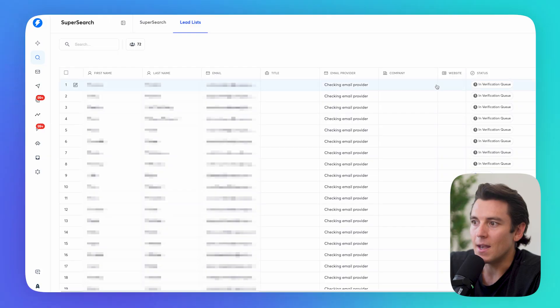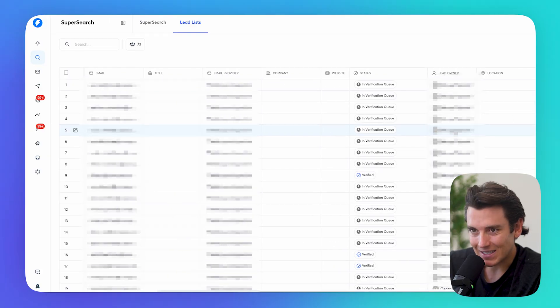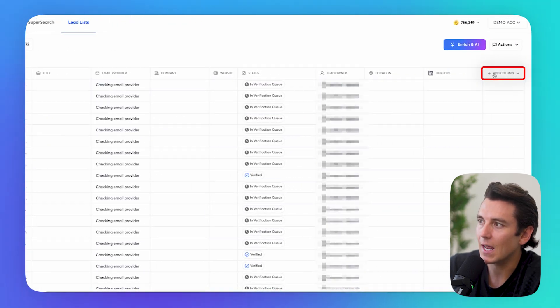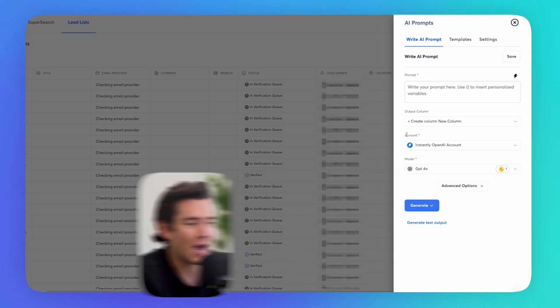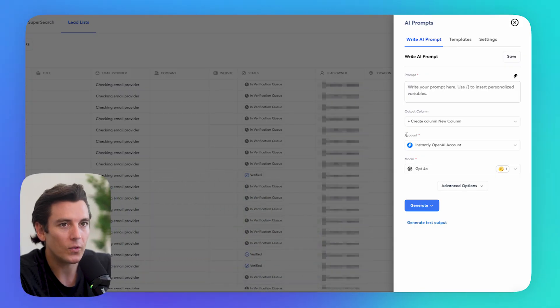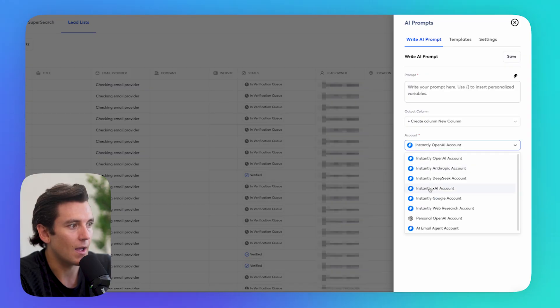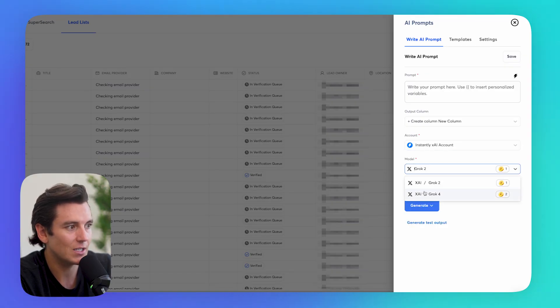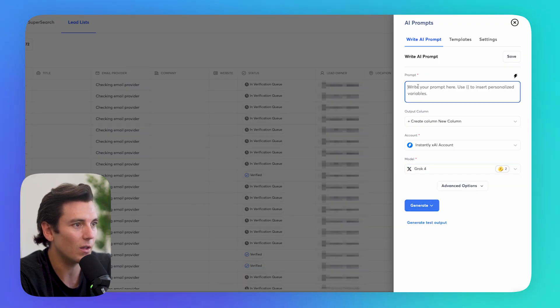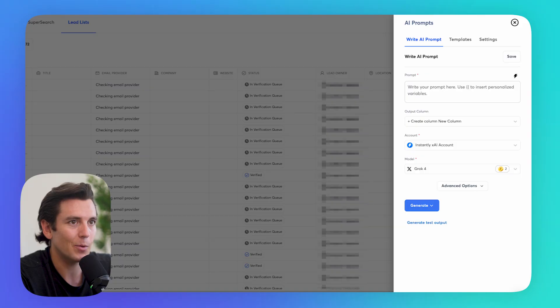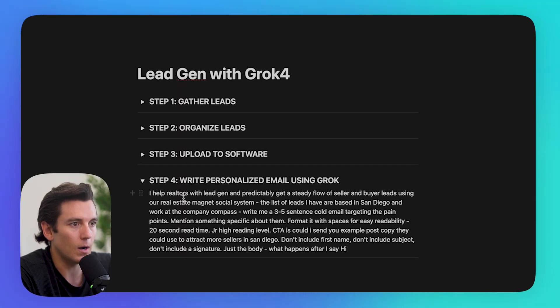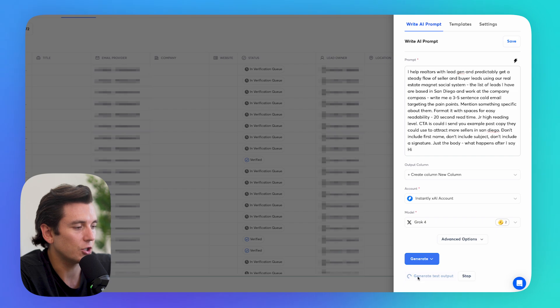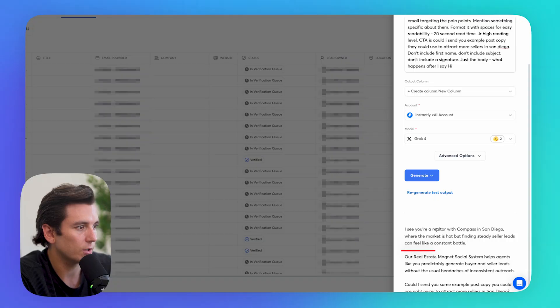That's only just getting started with Grok 4 and the power of Grok 4. Now that the leads are actually inside of instantly, what's even cooler is if I click on add a column, I can click on use AI. And basically what I'm able to do is write an AI prompt for these specific leads. If I click on account, I can do XAI account, which is Grok. And as you can see right here, we have Grok 4 integrated with instantly. And now all I really need to do is write a prompt for these leads. And I'm just going to have it write an email for me. So I have a really simple prompt that I wrote that I think will do really well. I can go ahead and paste it here. And then I can generate a test output, make sure that it makes sense, see if I need to make any adjustments to it. And let's check it out.